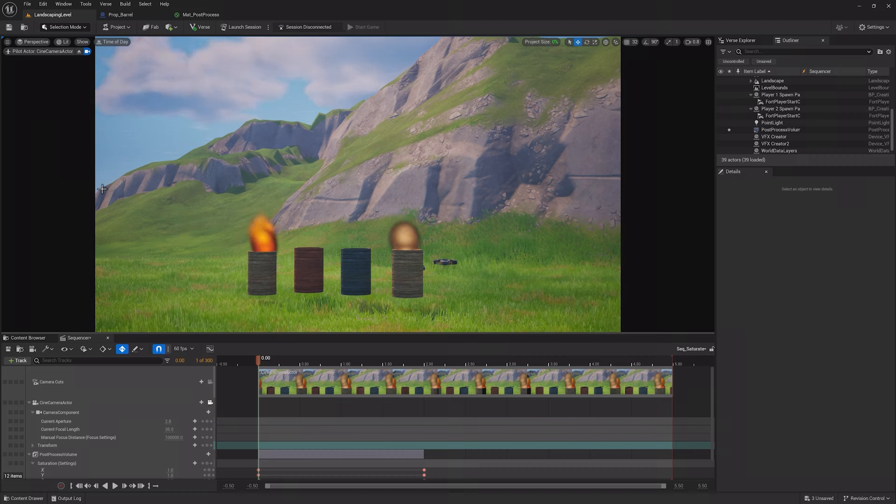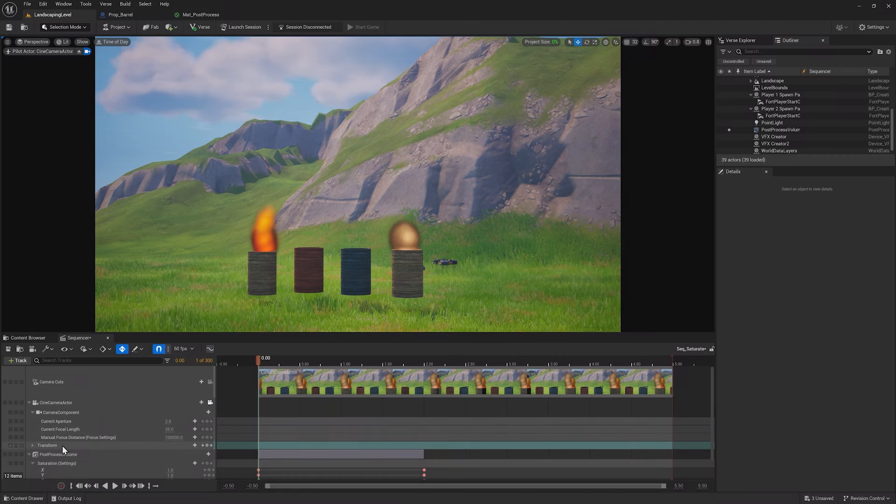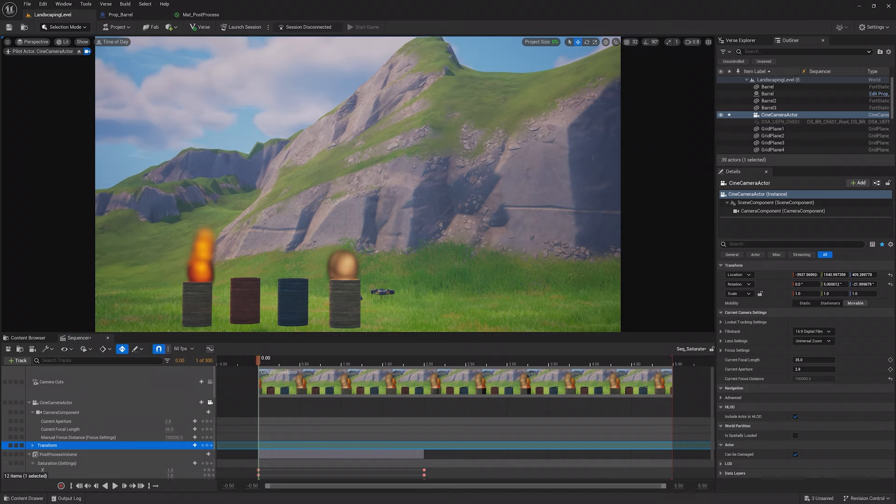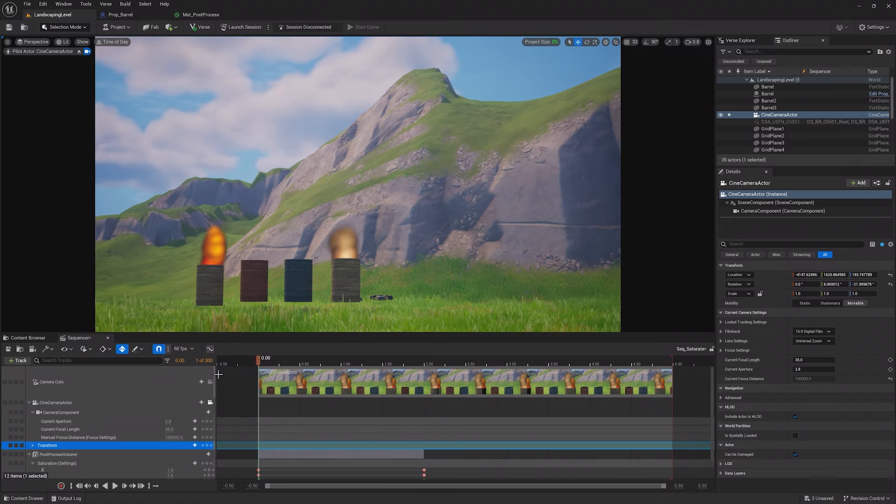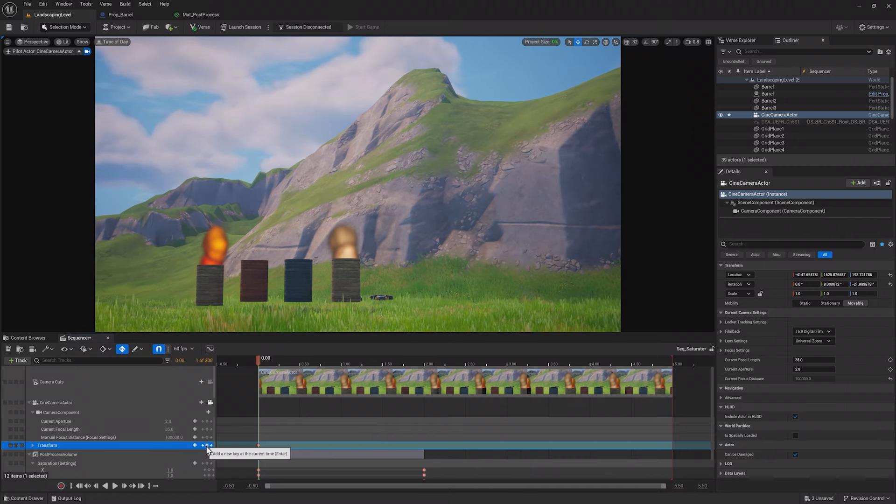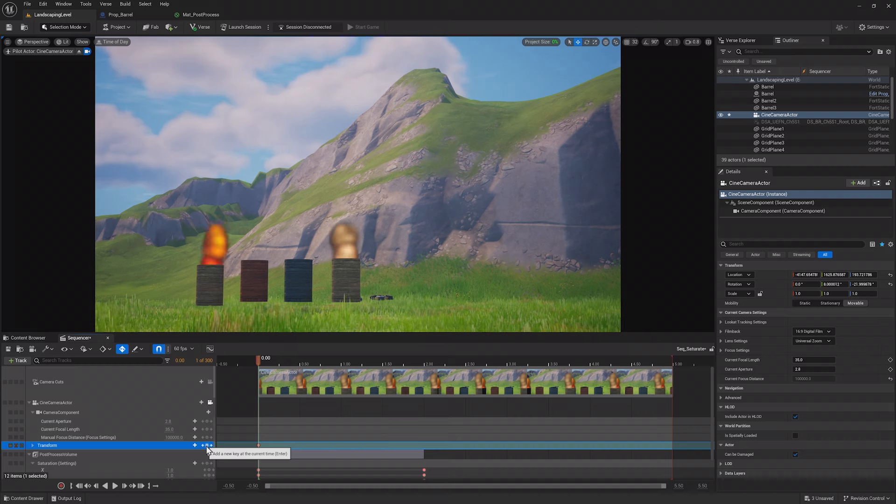And instead of seeing the viewport view of the world, you now see what the camera sees. So since this is the beginning of the sequence, use the same control as in the viewport to get a good look at the mountain.